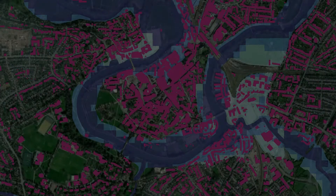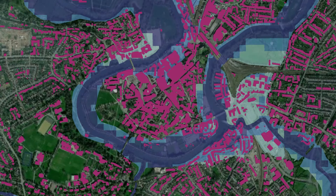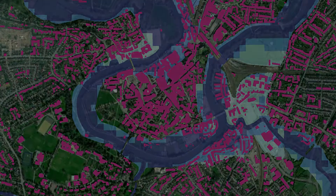In this example, we'll be looking at how web scenes can enhance teaching — a case study of flooding in Shrewsbury, looking at likelihood, impact, and management.